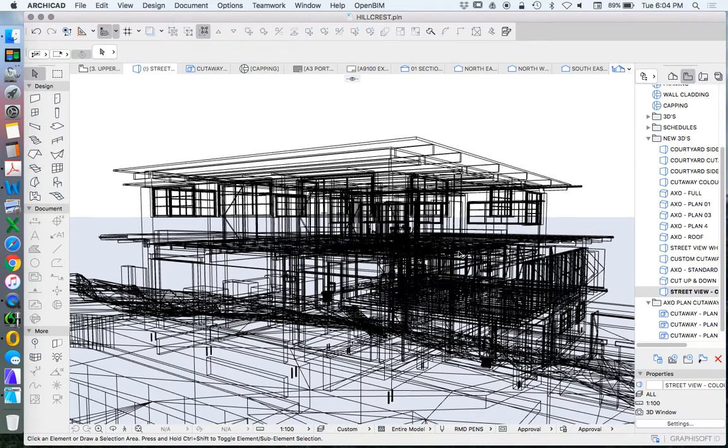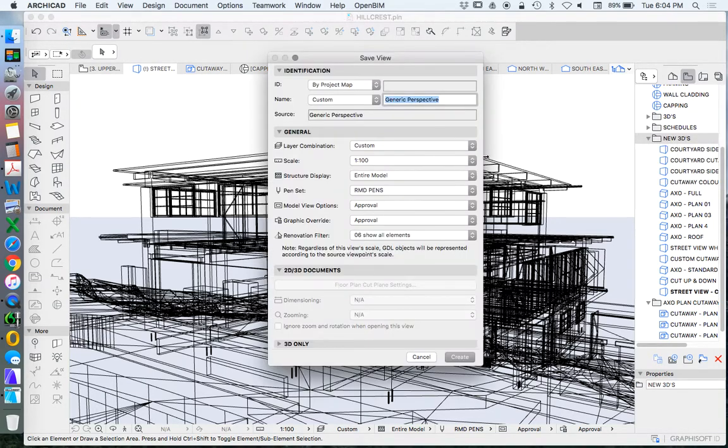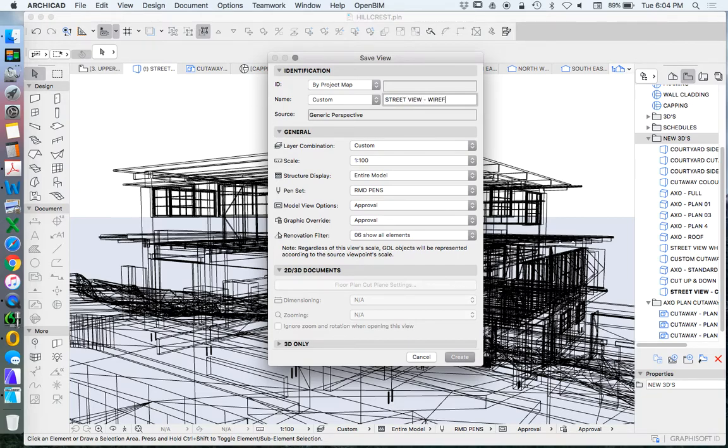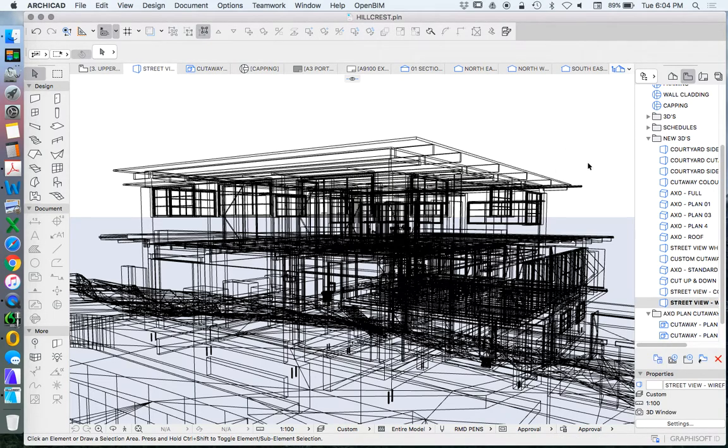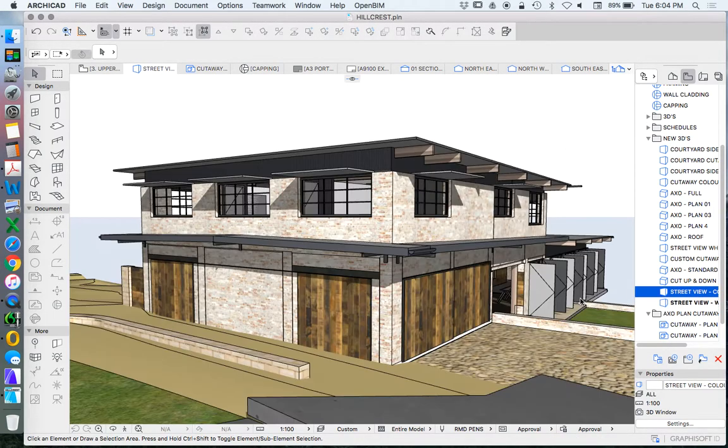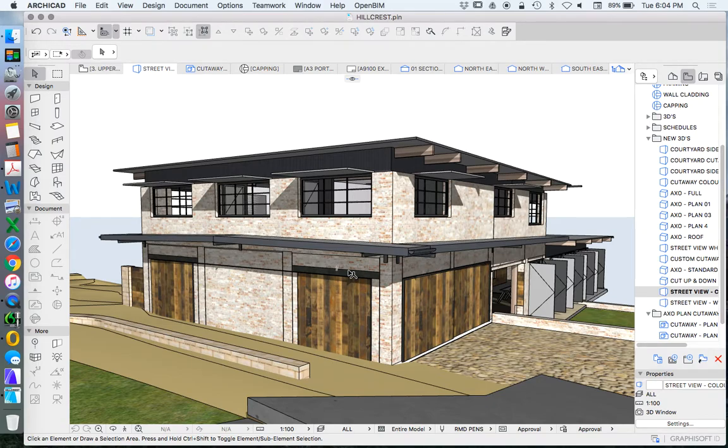We could do this also as a 3D document. We'll talk about that in a minute. Again, right-click, Save Current View, same naming system, street view, wireframe. The intention of creating all of these and creating them all as saved views using the same angle and position is that we can export these all as exactly the same file.